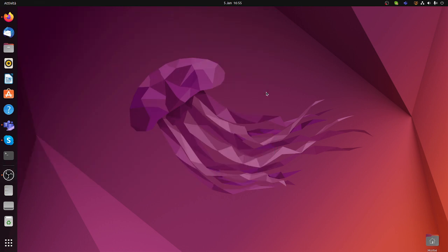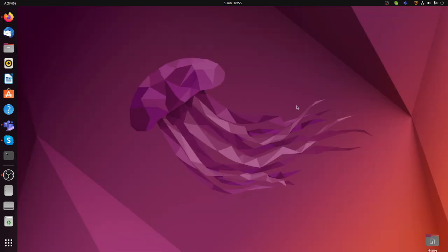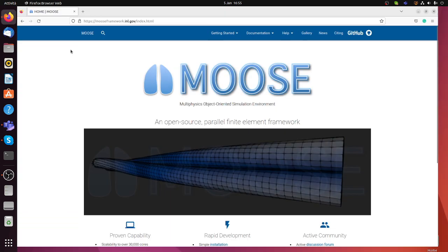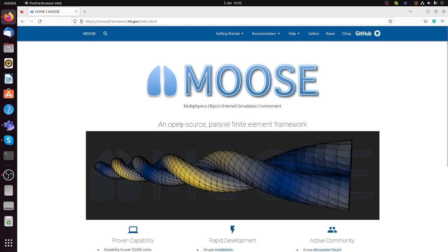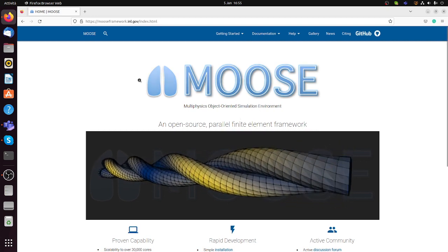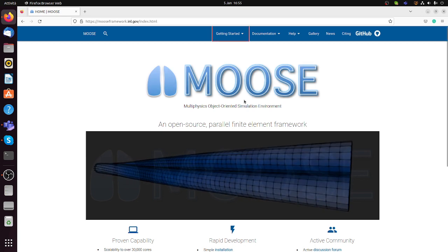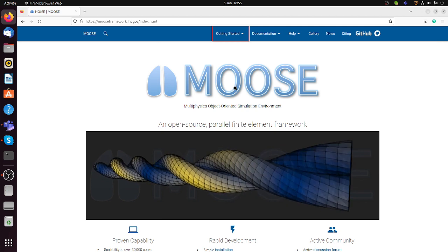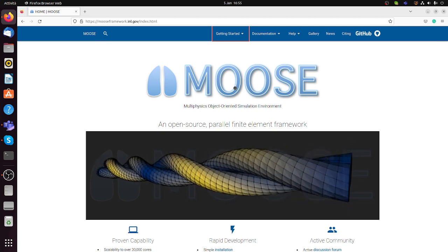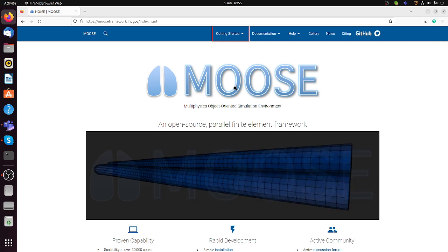Hi everyone. In this video I'm going to show you how to install the MOOSE framework on Ubuntu 22 Jammy Jellyfish. Even though the installation is quite easy, I'm showing you step by step how to do it. The MOOSE framework is an open source parallel finite element framework that can be used for any type of multi-physics simulation. It contains a lot of ready modules for all types of physics and it can be run in parallel with a lot of CPUs.